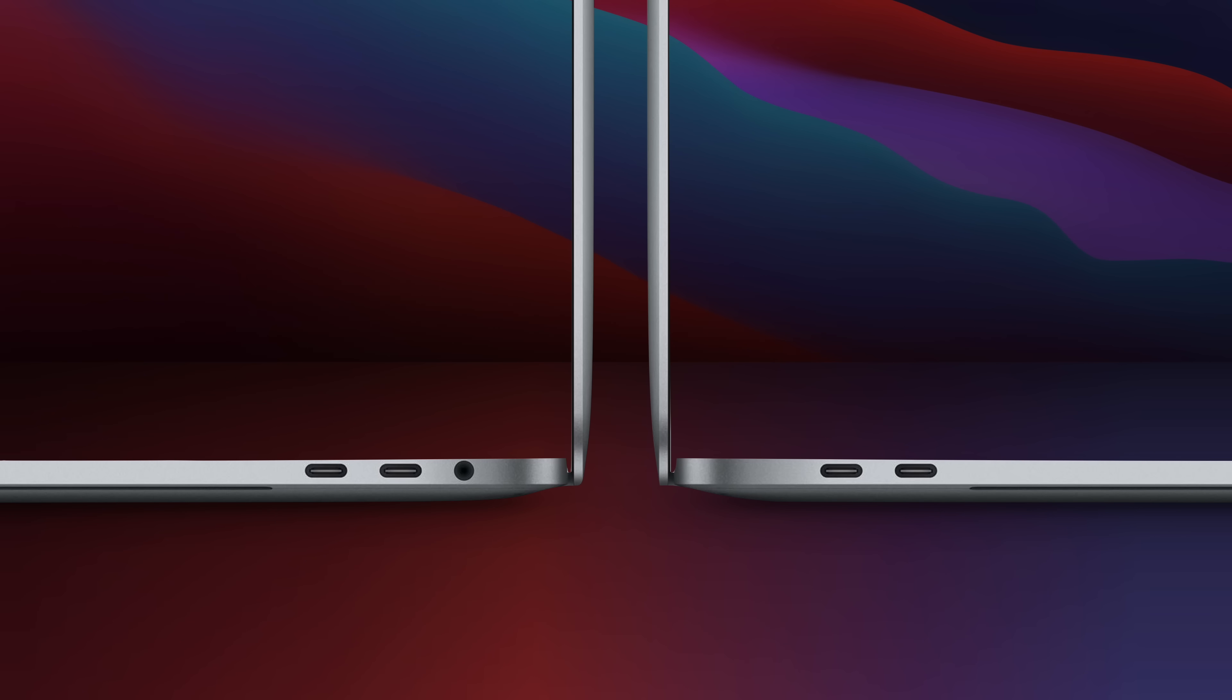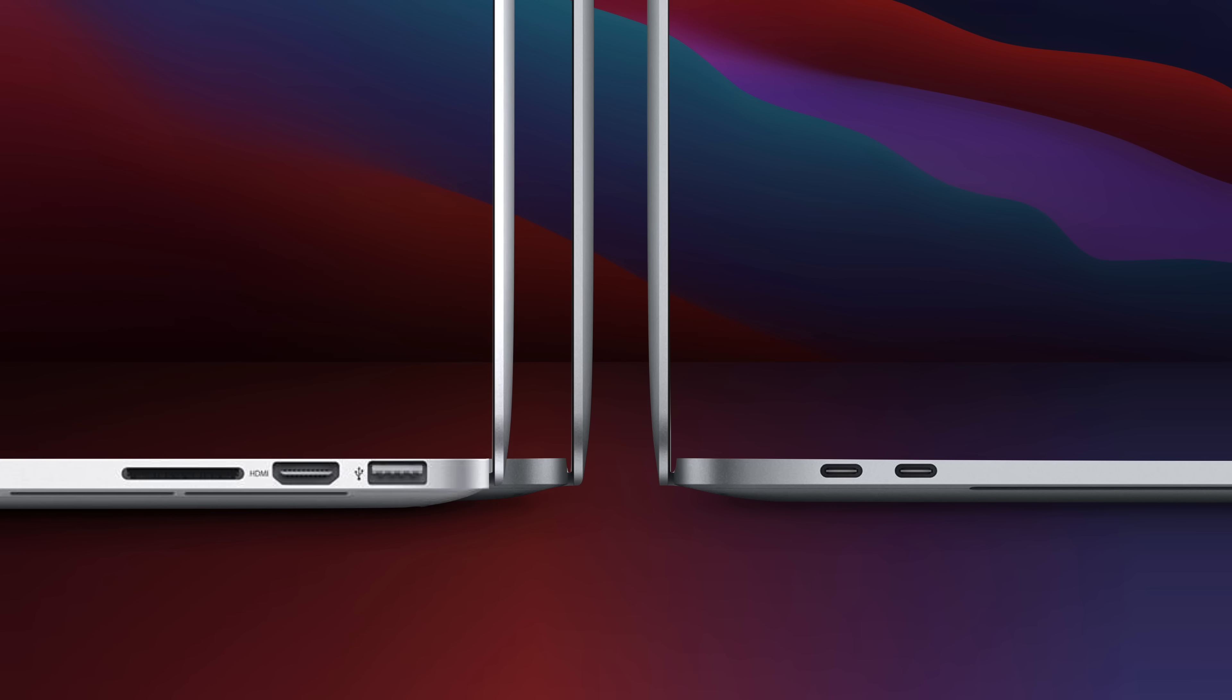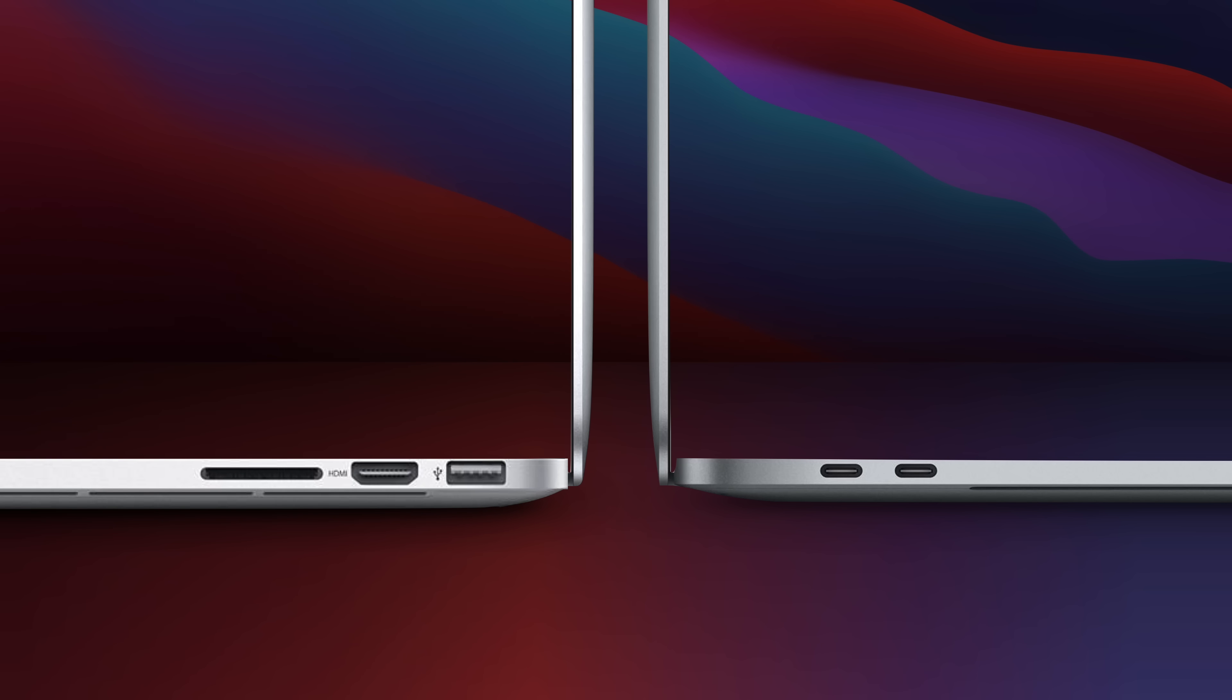Not to mention, USB-C ports are much smaller than others, freeing up more internal space inside the notebook, which helped the 2016 MacBook Pro become 15% thinner than the previous model.